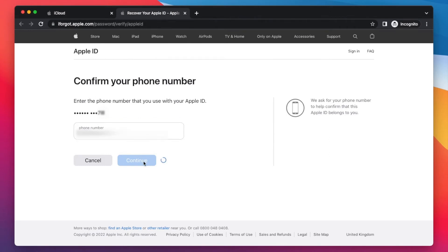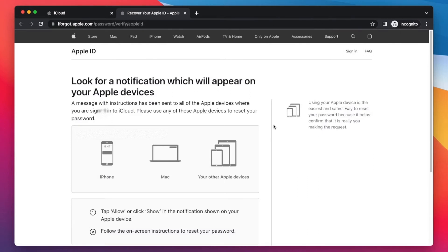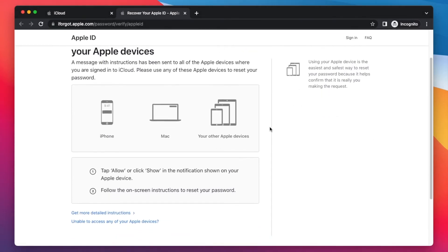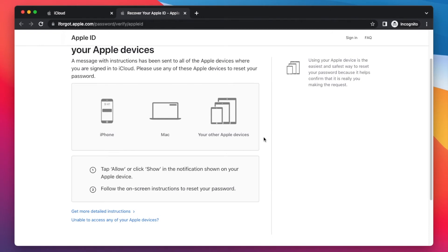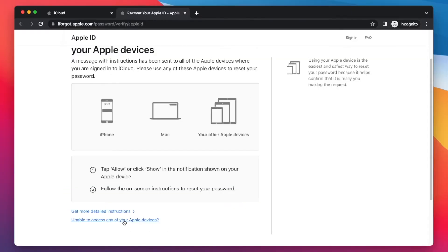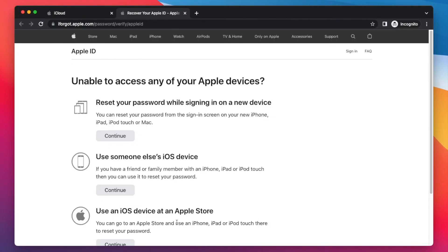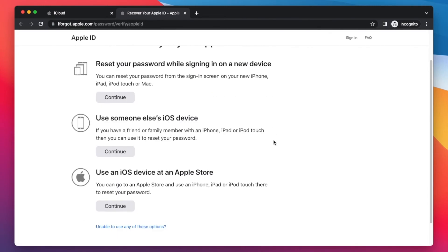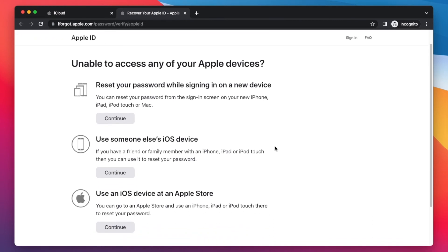Once you tap Continue, you need to look out for a notification which will appear on one of your Apple devices. If you have devices connected to your Apple ID, open one of them to reset your password from there. But if you do not have any device logged in to your Apple ID, tap on 'Unable to access any of your Apple devices.' It will then provide a few more options to reset your Apple ID.